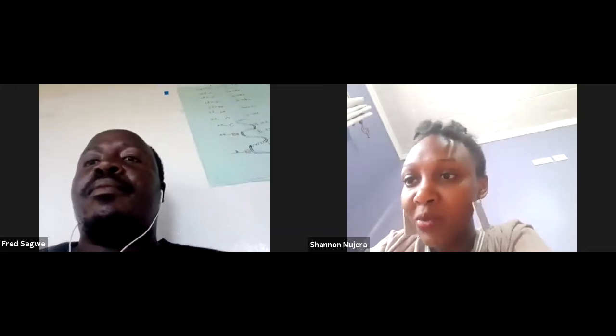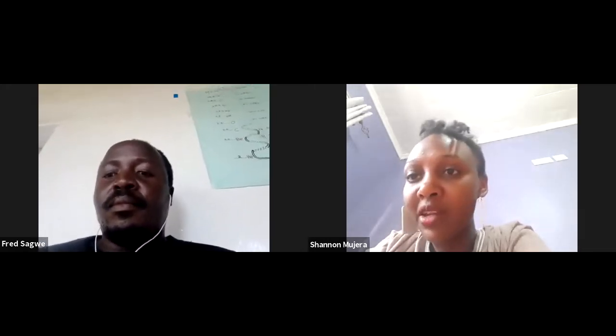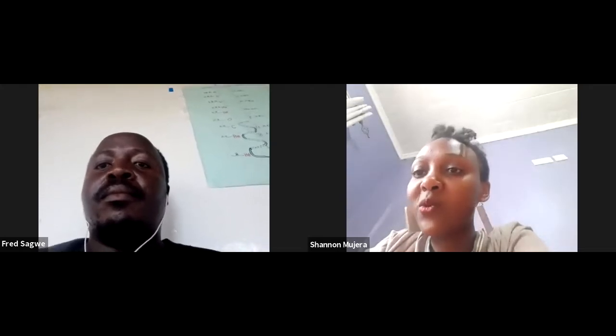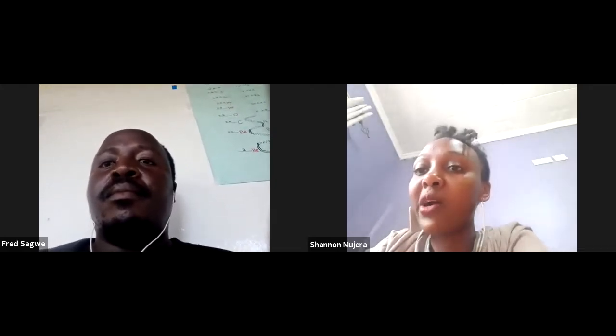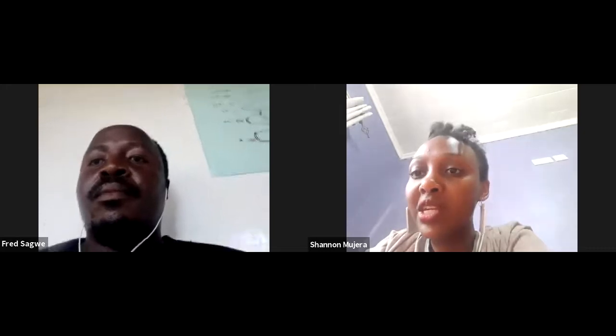Thank you so much, Fred. My name is Shannon Mujera. I am an alumni from Strathmore. I just recently completed my undergraduate — I did computer science and informatics. Prior to that, I was also the chair of our IT Students Association back in school, and in addition I'm also part of the co-founding team with Fred for the Robotic Society of Kenya.